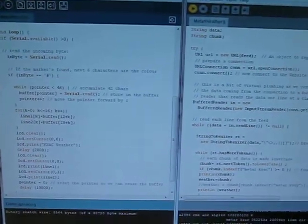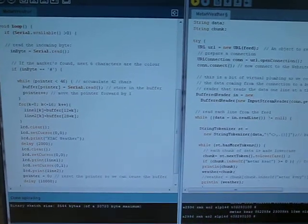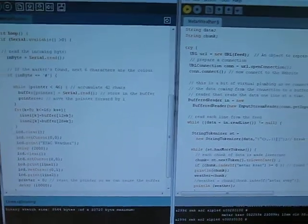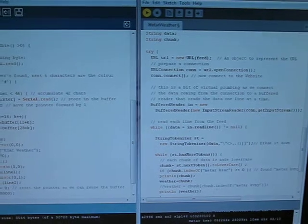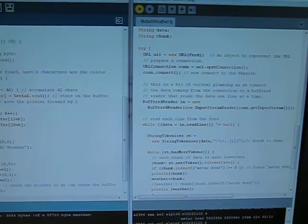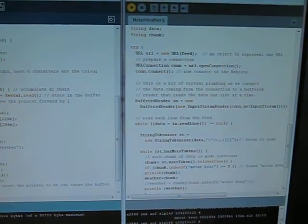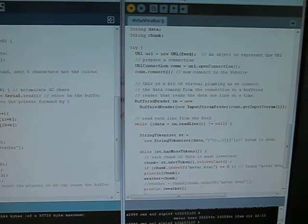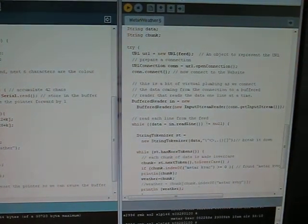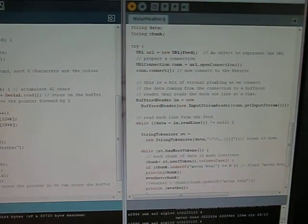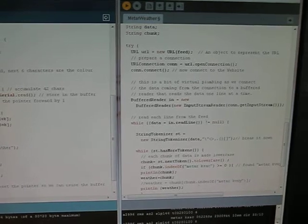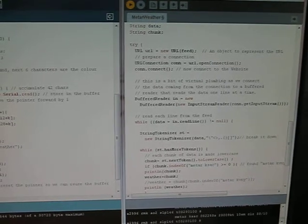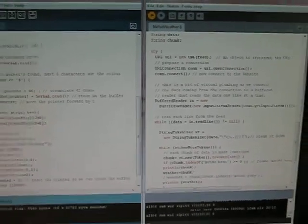Here's the code. On the left is the Arduino code that runs the microcontroller, and on the right is the Processing code that accesses the Weather Underground web page, sorts through the source HTML to find the METAR, parses it, and sends it to the Arduino over the serial port.